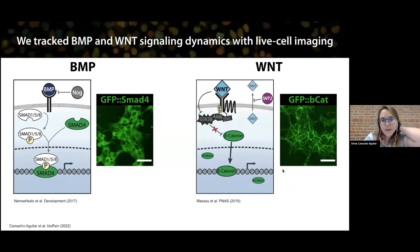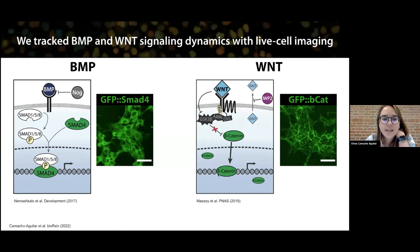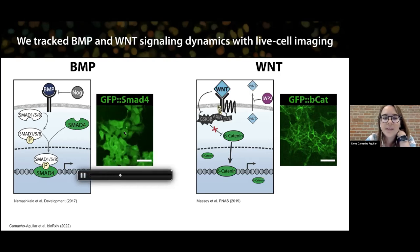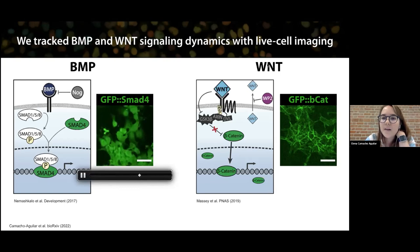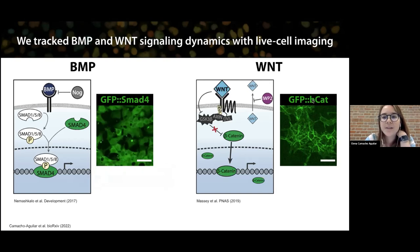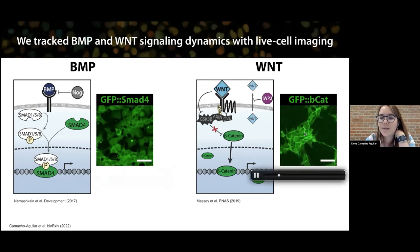Next we wanted to understand the signaling dynamics controlling this differentiation process. We used reporter cell lines of SMAD4, which we can use to track BMP response by tracking SMAD4 translocation to the nucleus — as you can see in the movie, SMAD4 goes into the nucleus when cells are exposed to BMP. We also used a WNT reporter: a GFP beta-catenin reporter cell line, where beta-catenin goes up in the nucleus when cells are responding to WNT.